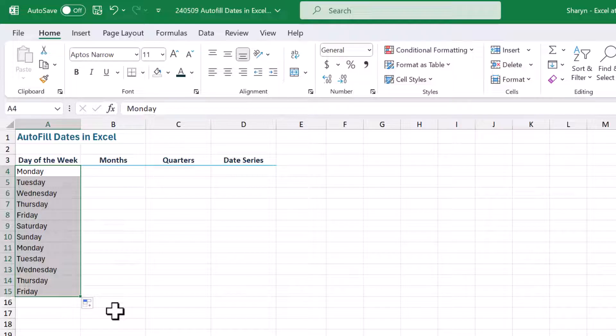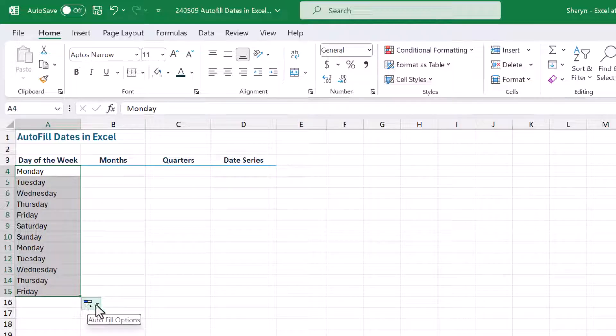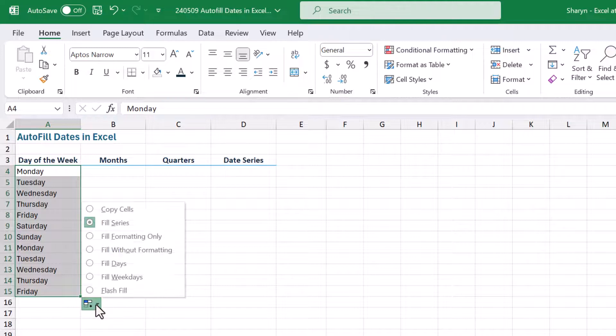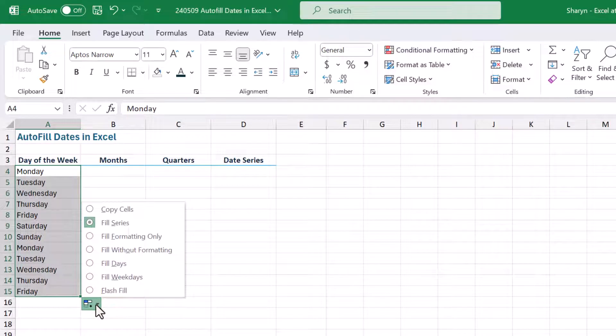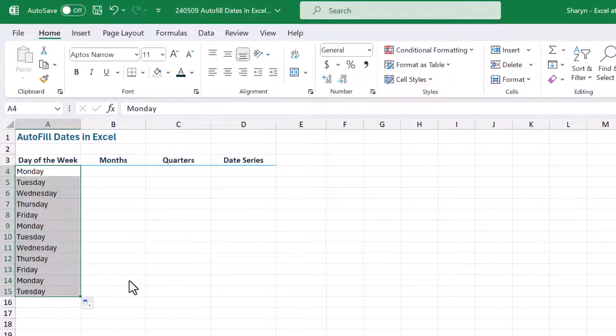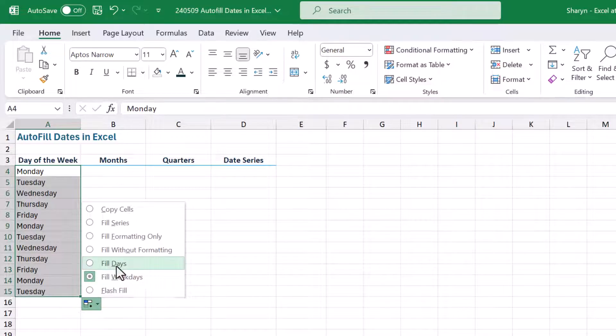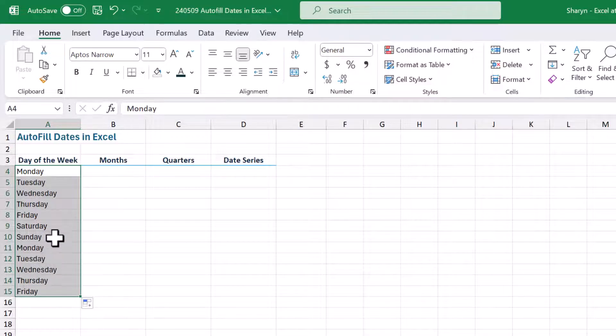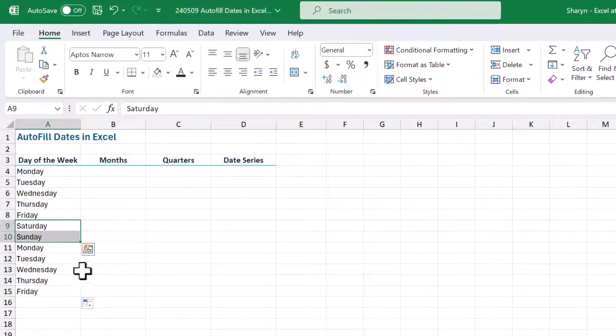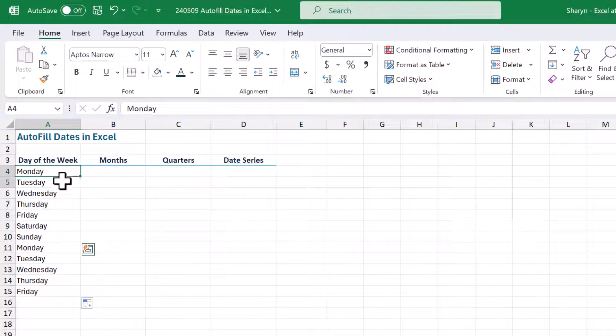Now let me show you this, out to the side here we have the autofill options button. If I click this, I can change my list so that I'm only looking at weekdays. One click, and Saturday and Sunday will be eliminated from my list. If I change it back to fill days, Saturday and Sunday return, just like that.